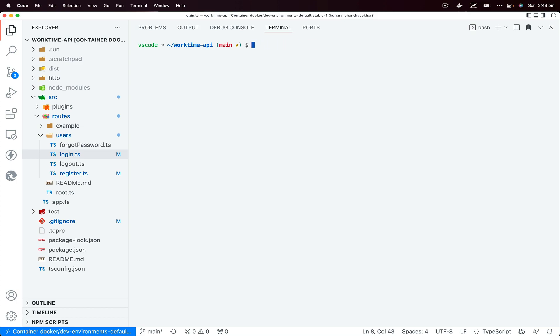Once you check out, then you could do git rebase branch B. So what will happen is that branch A will look like it was branched from branch B.